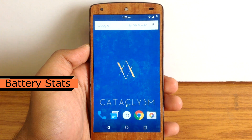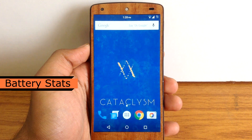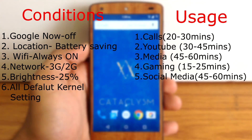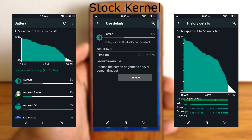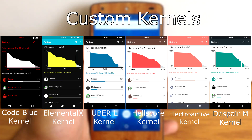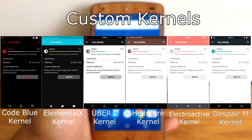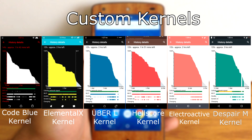Now let's check out the battery performance of Cataclysm ROM. I am gonna show you battery stats with the stock kernel and 6 custom kernels. All these battery stats are taken after 3 to 4 charging cycles under the same usage conditions. The Electroactive kernel has the highest screen-on time at 4 hours and above. However, I would say Cataclysm ROM plus CodeView is the best combination in terms of performance and battery life. My top 3 kernel recommendations for Cataclysm ROM are: first, Code Blue kernel; second, Hellscore kernel; and third, Elementalist kernel. It depends on your choice which kernel to use.